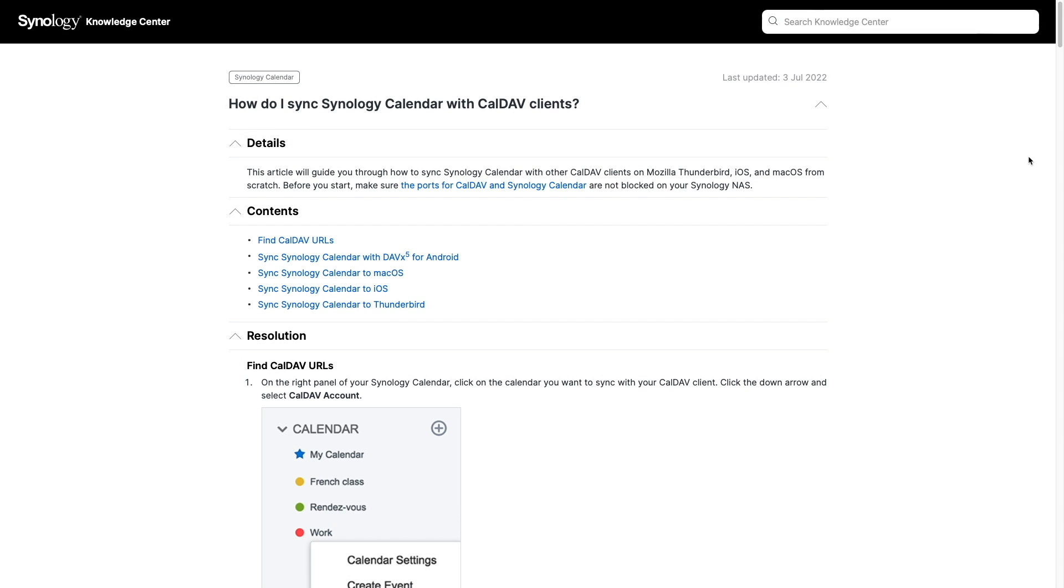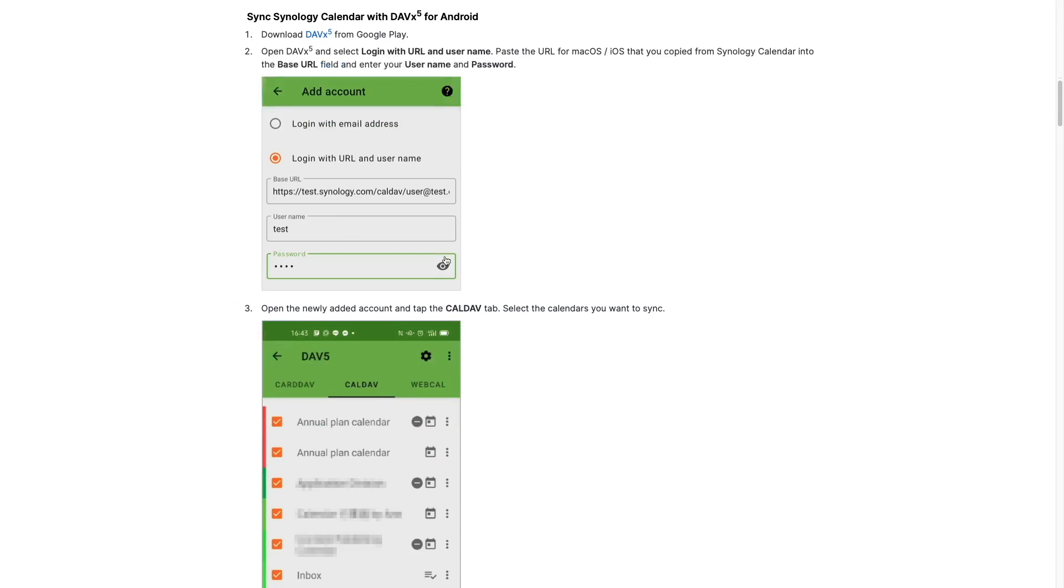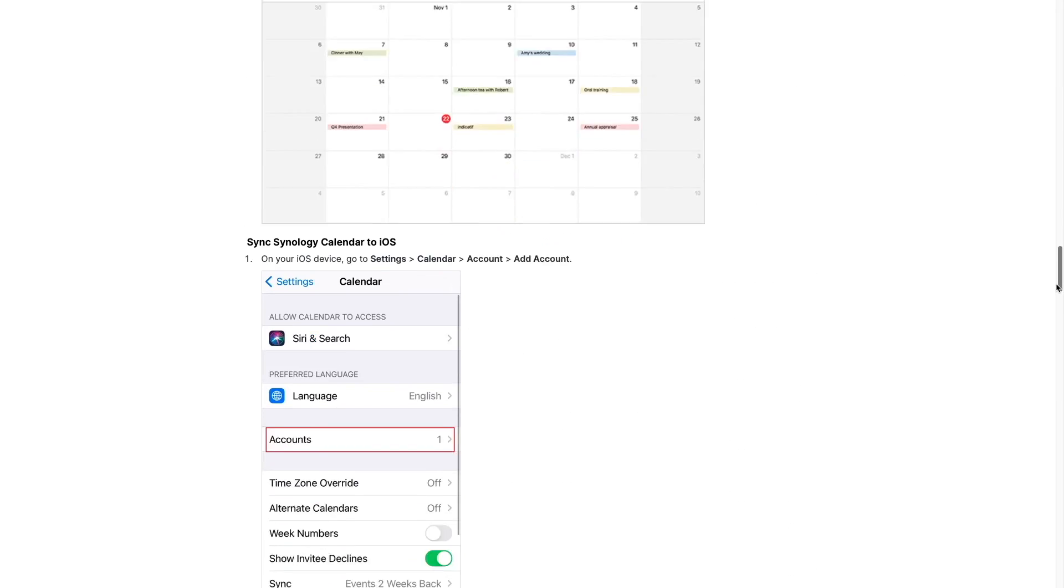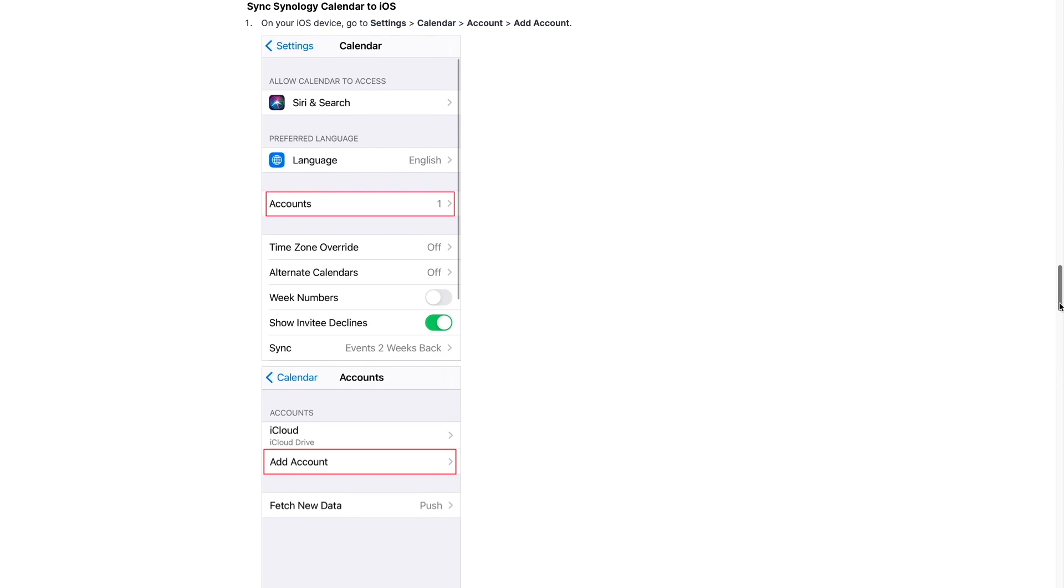Note that Synology covers additional clients that I didn't cover including Android, which requires a CalDAV client, and Apple Calendar on iOS in this Knowledge Base article that I'm referring to here on screen and which I'll link to in the description below.